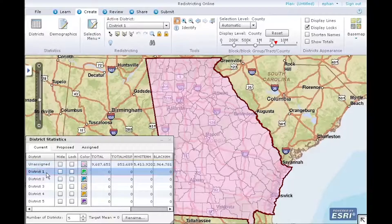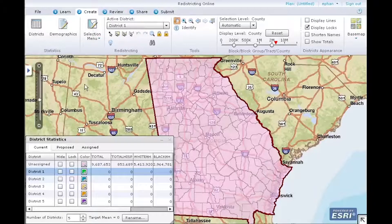There are two assignment methods you will learn in this demonstration: one-stage and two-stage assignments. First, let's look at one-stage assignments. One-stage assignment is a method that lets you assign geographies to districts as you make geography selections.